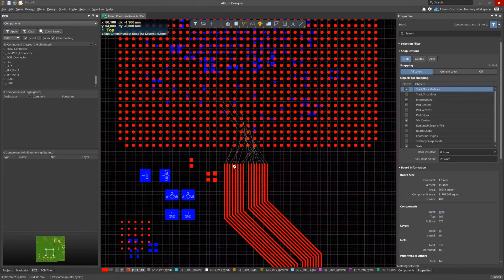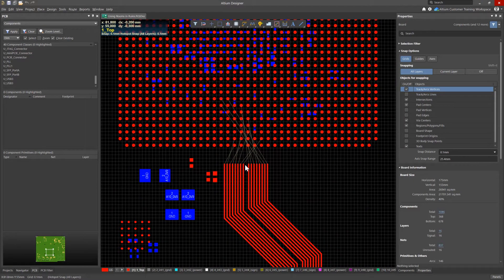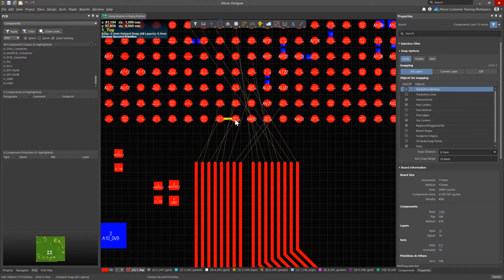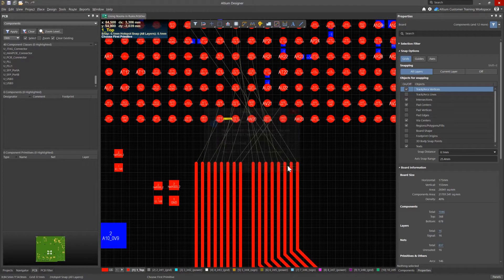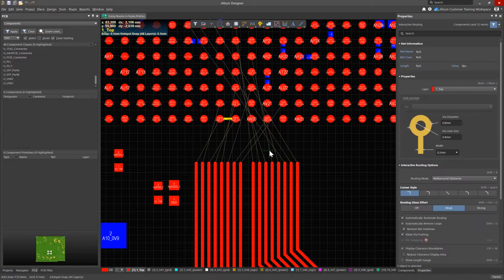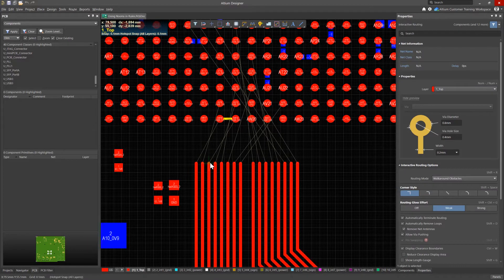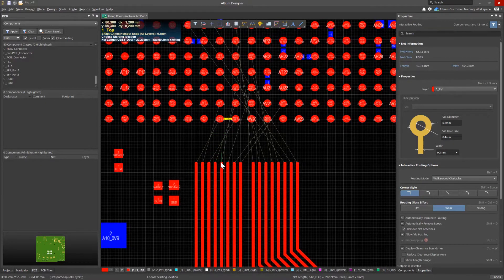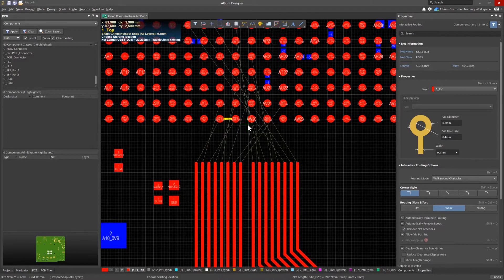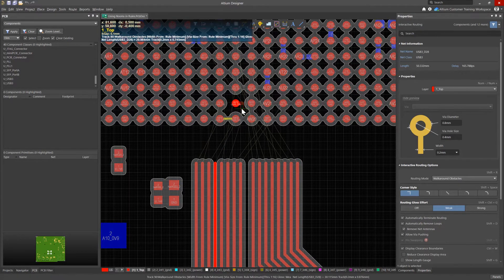However, on the board there is a processor in a BGA package, the gap between the pads of which is only 0.5 mm. Our rule settings will not allow us to place tracks between adjacent pads and place the transition holes for the conductors on the inner layers.